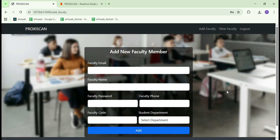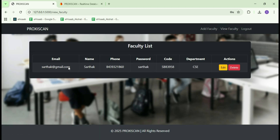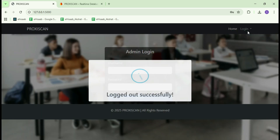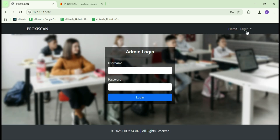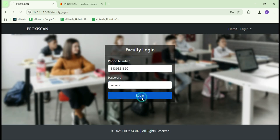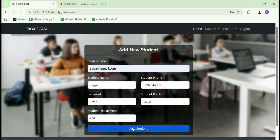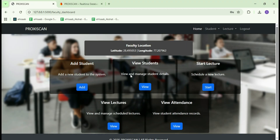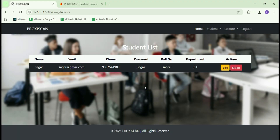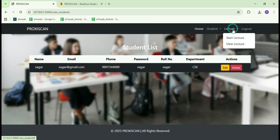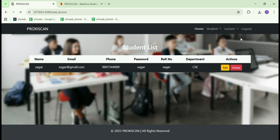If you want to view, edit, or delete a faculty member, you can simply click here to open the faculty list and perform any operation as needed. Next, I will log in as a faculty member and start adding students. To add a student, I will enter all the required details and click on the Add button. The student is now added successfully. You can also view the complete student list from here. Now I will create a new lecture and generate a QR code.